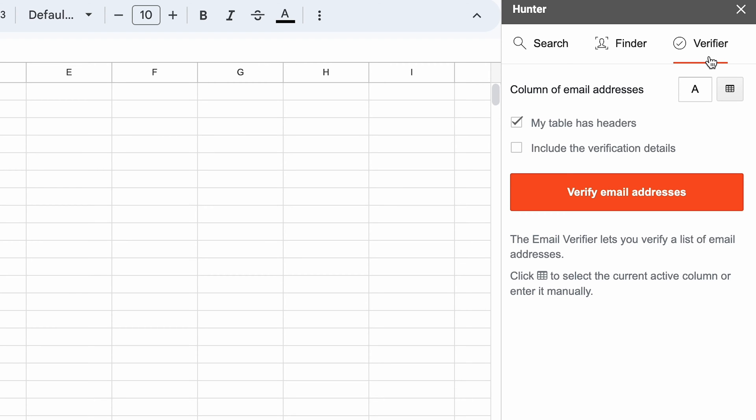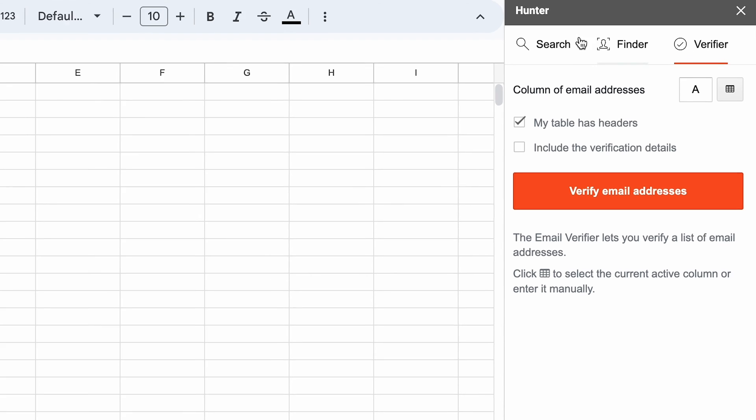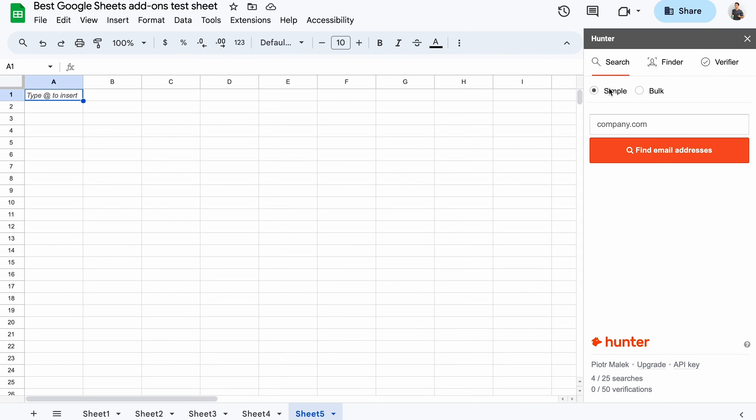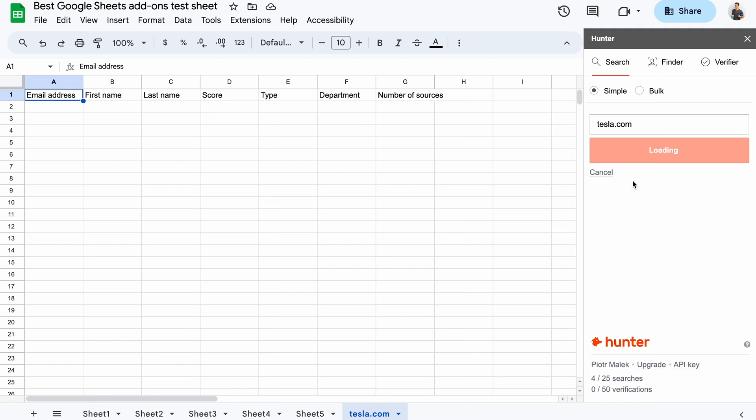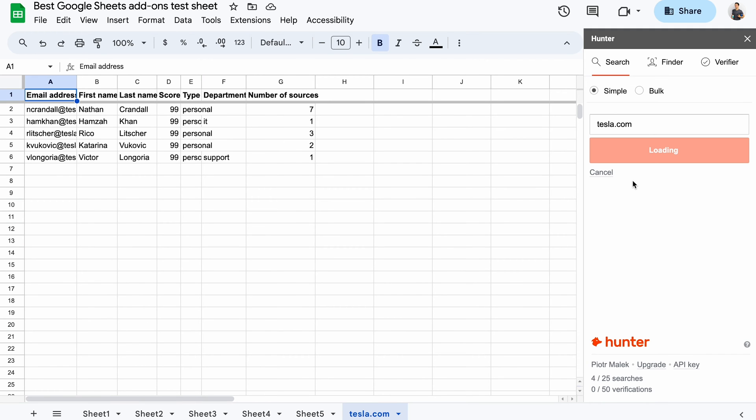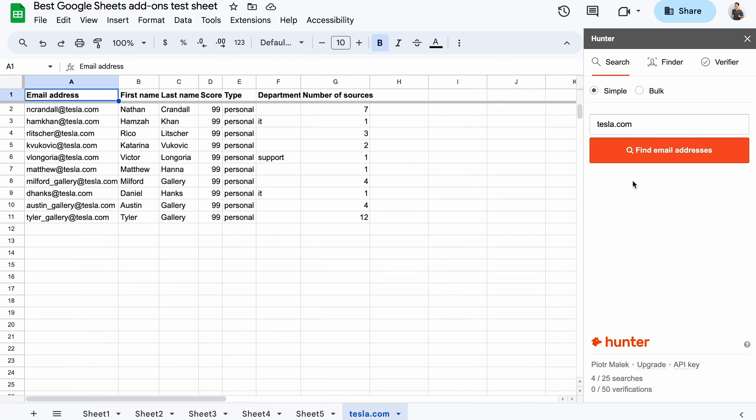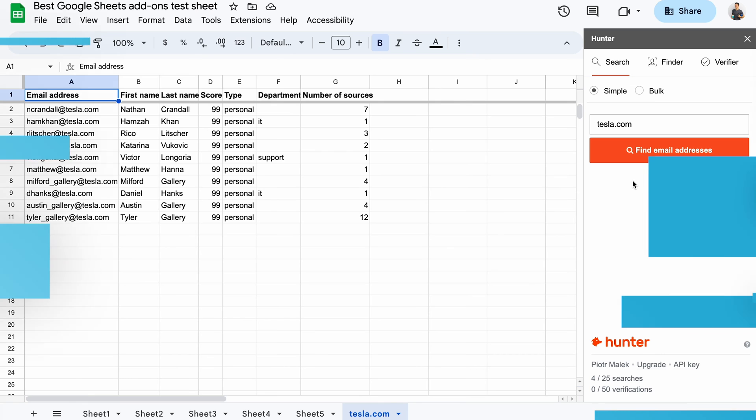Let's try the first option. I want to find emails of Tesla employees so I can reach out to them with my proposal. Click the button and you'll see the requested detail popping up in your spreadsheet. The more sources an address was found from, the higher the score, the more likely an address is to be correct.